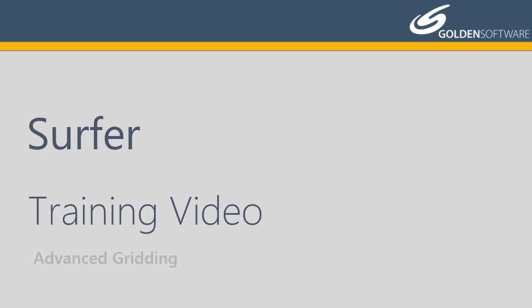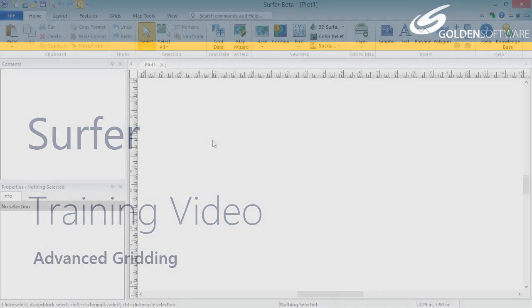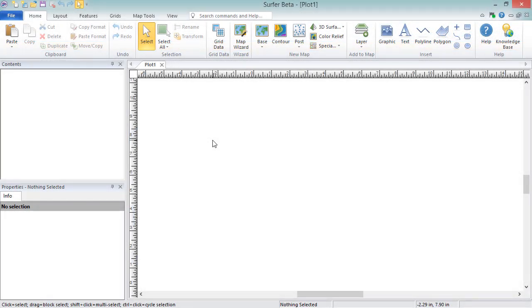In this video, I will cover advanced gridding options when using Surfer to interpolate XYZ data. Ten of the 14 map types in Surfer are created from grid files. You can download grid files like DEMs from the internet, produce grid files in other software packages, or you can interpolate irregularly spaced data points with XY and Z values in Surfer to produce a grid file.